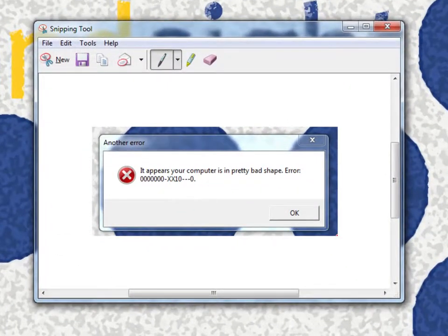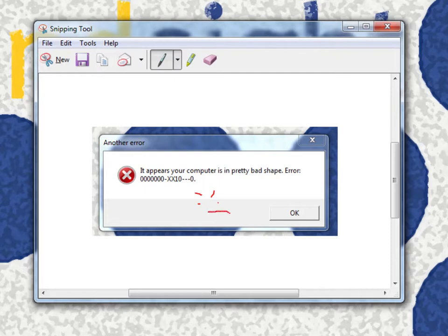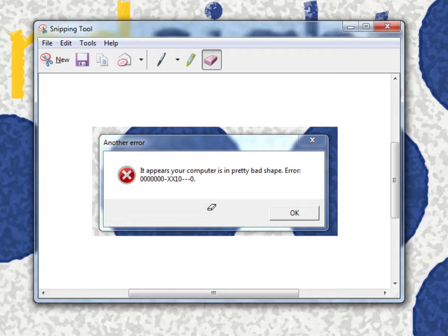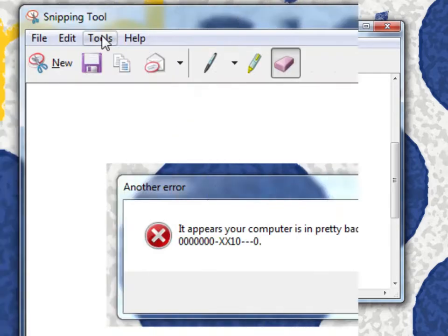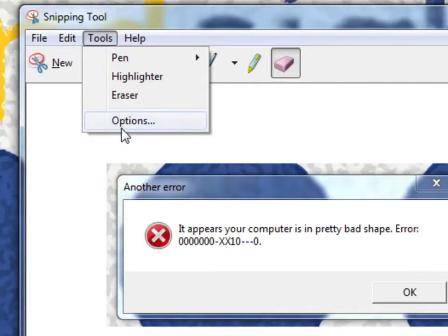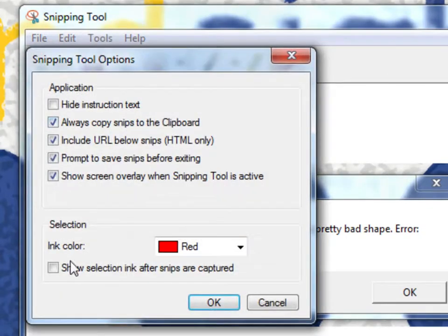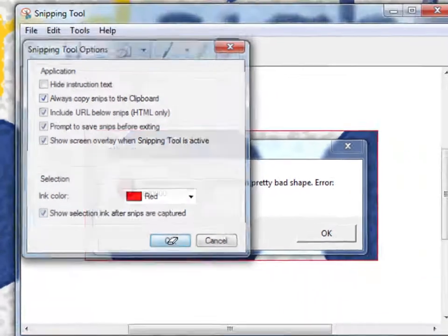After you have your snip, the Snipping Tool allows you to alter it with the pen feature, highlighter feature, or you can erase markings if you don't want to include them. You can also edit the presets under Options to add a border to the snip.